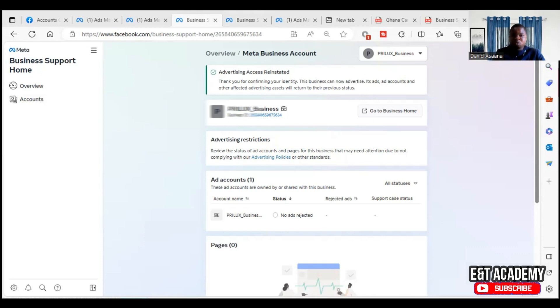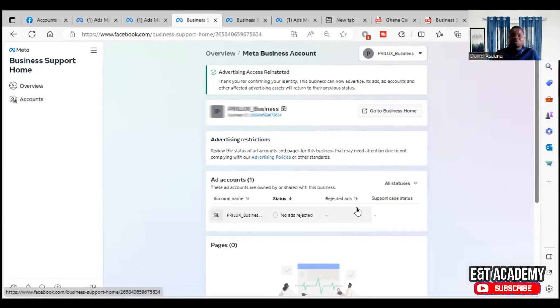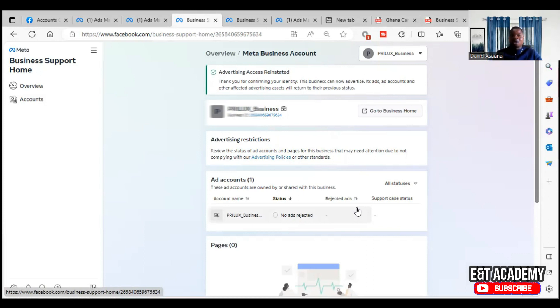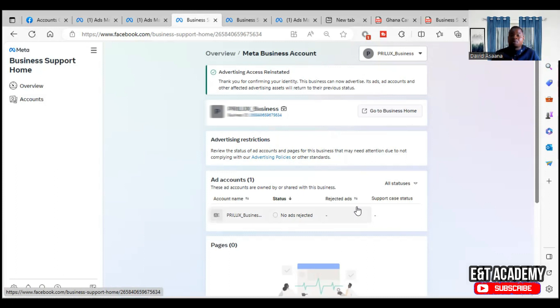So if you follow this procedure and make your appeal and your account is not reinstated, please don't worry. Just leave your comments in the comment section. You can also contact us by following the WhatsApp link in the description. I will be able to help you get your advertising access reinstated.